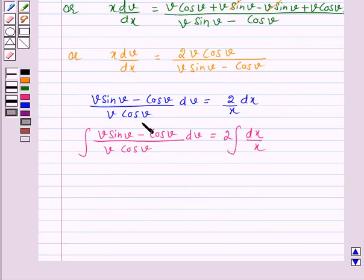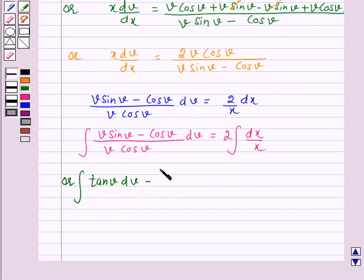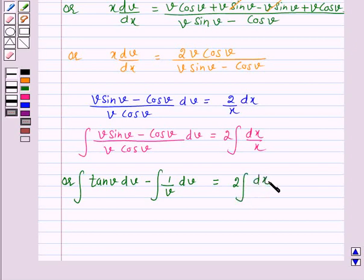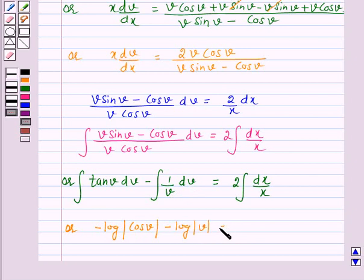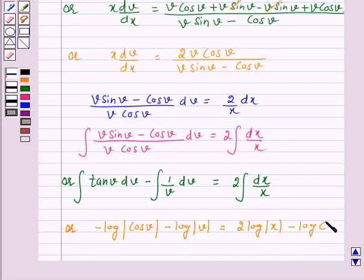The integral on the left hand side can be written as the integral of (v sin v)/(v cos v) dv, that is tan v dv, minus the integral of cos v/(v cos v) dv, that is 1/v dv, and this equals twice the integral of dx/x. We know that the integral of tan v dv equals minus log|cos v| and the integral of 1/v dv equals log|v|, giving 2 log|x| minus log c.